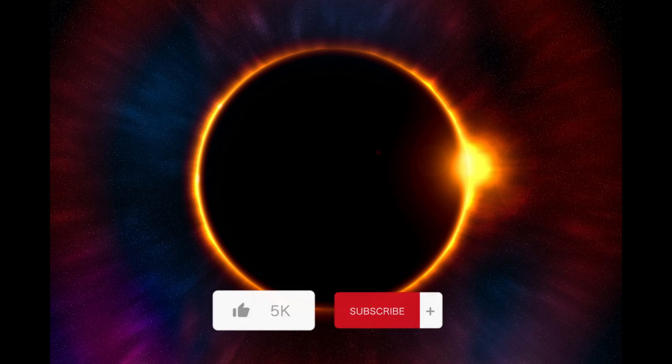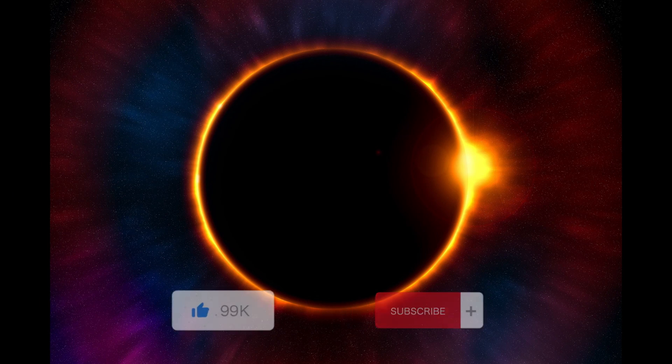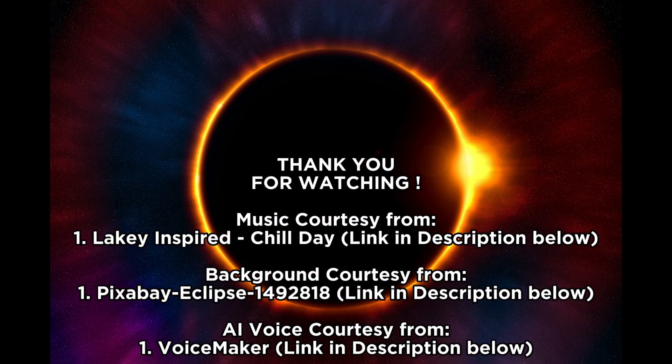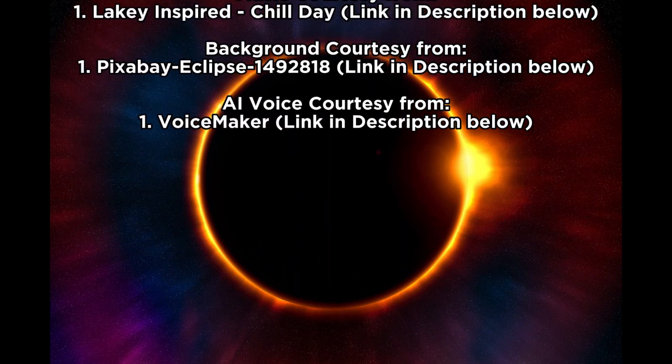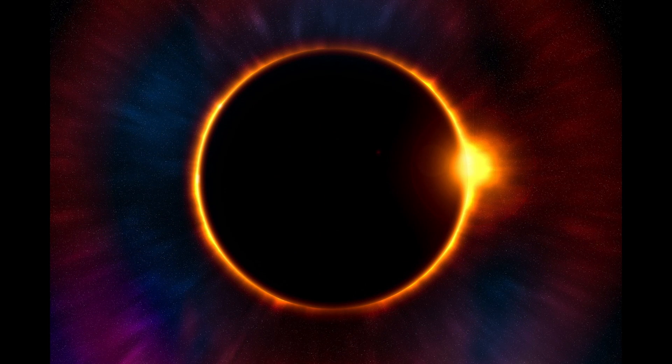Thank you for watching. And if you like my video, please hit the like button and subscribe to my channel. It will be a great motivation for me.